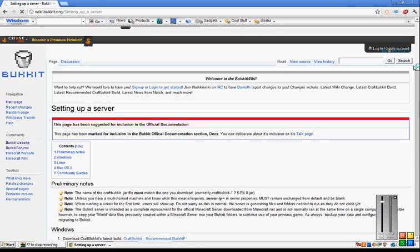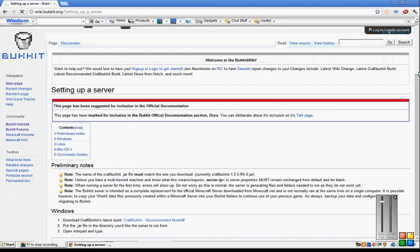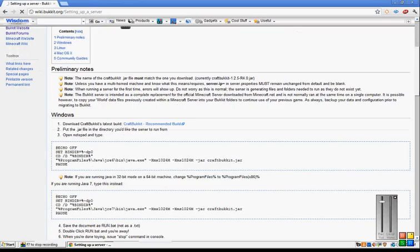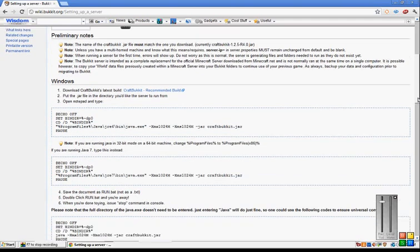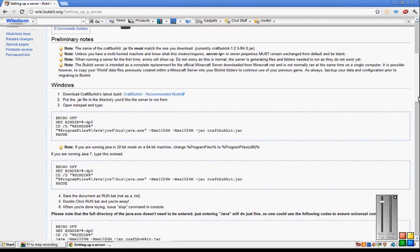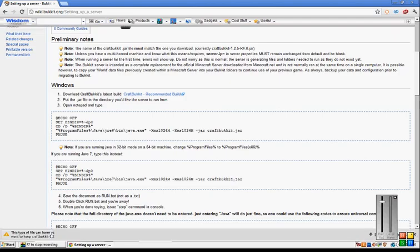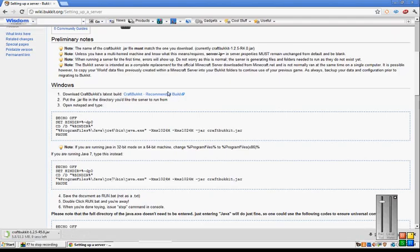Click on here. Hold on, it's downloading. Keep. Alright.